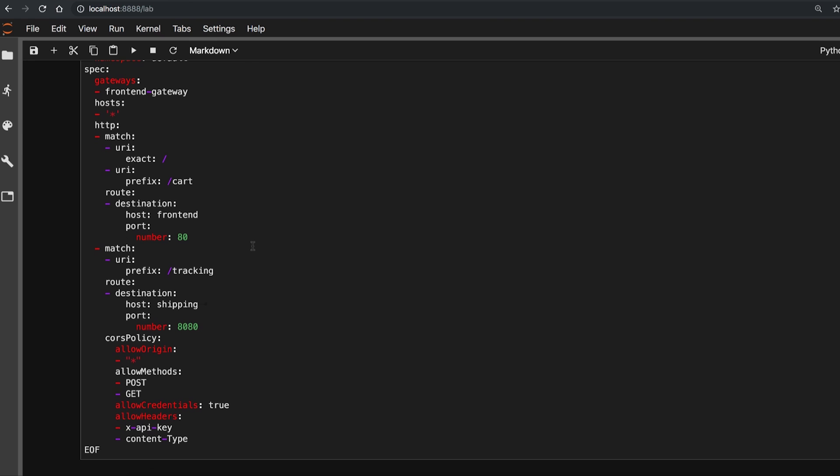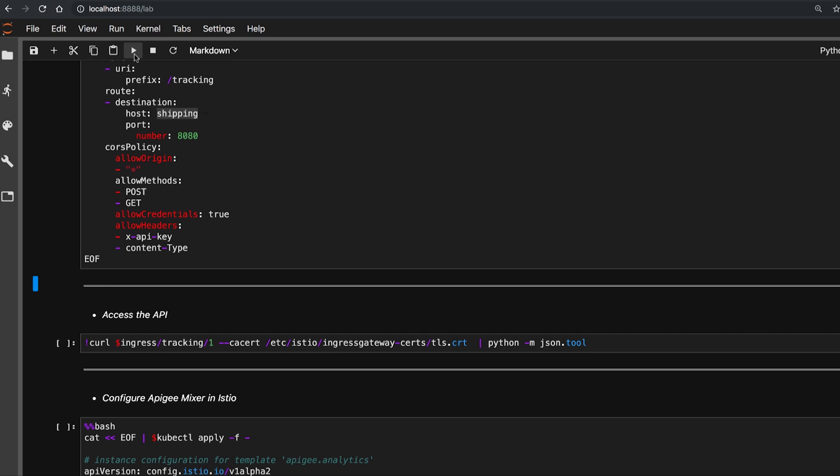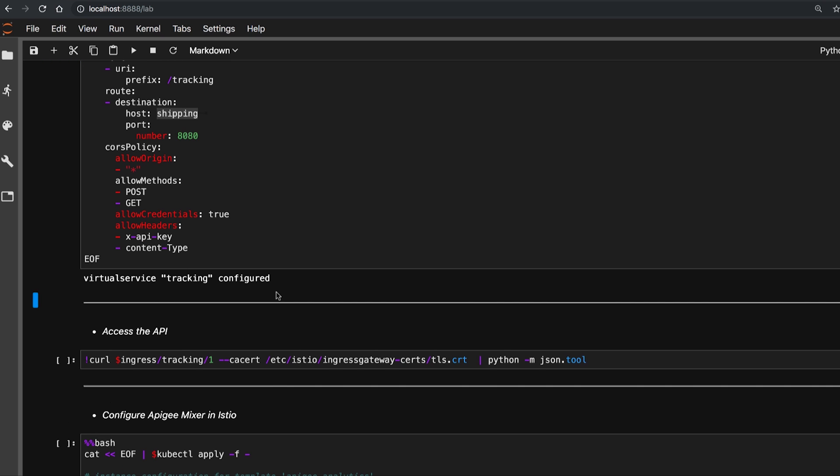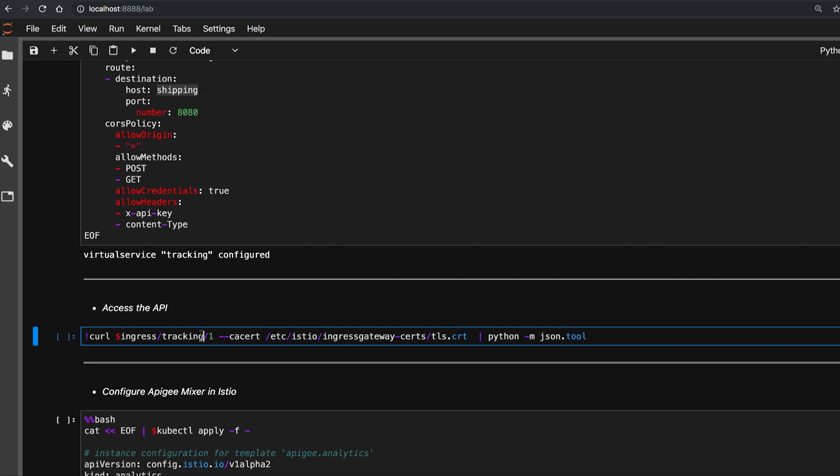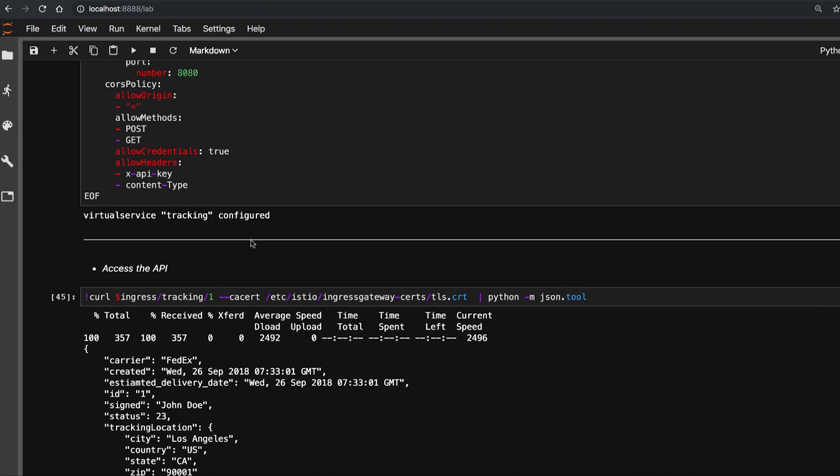Let's go back and expose the shipping service as tracking API using this virtual service. Tracking in the API path is pointed to the shipping service, which is running on Kubernetes. Once the service is created, let's access the API to see if it is created successfully, and we can retrieve the tracking details of the tracking ID.